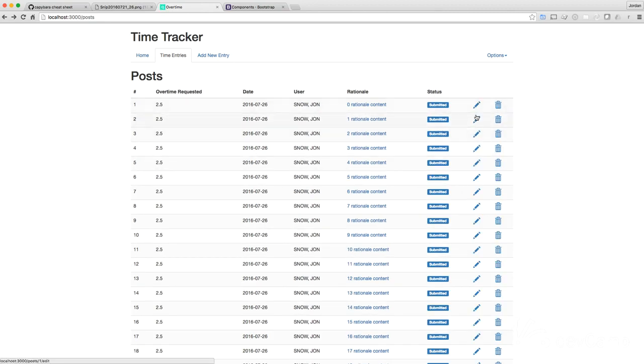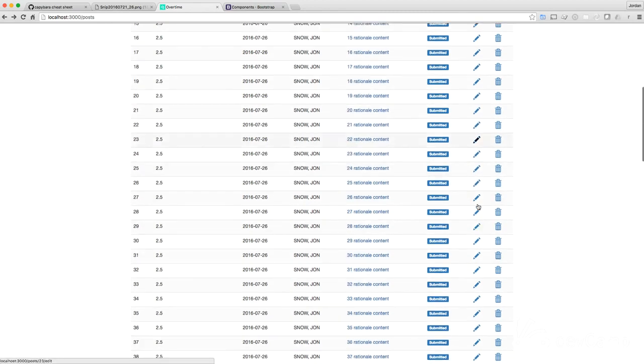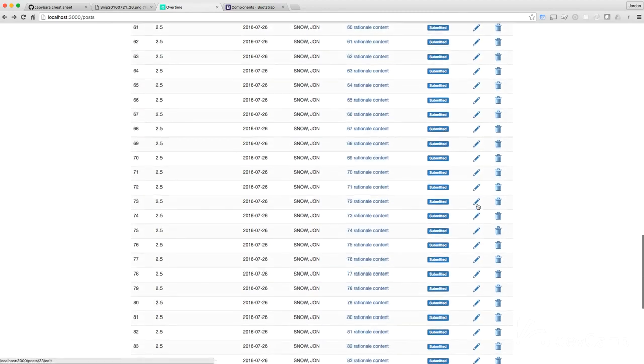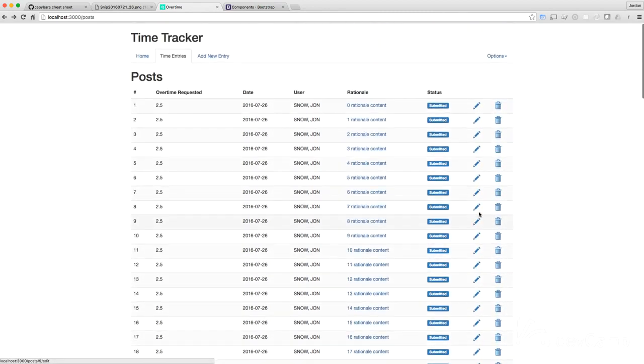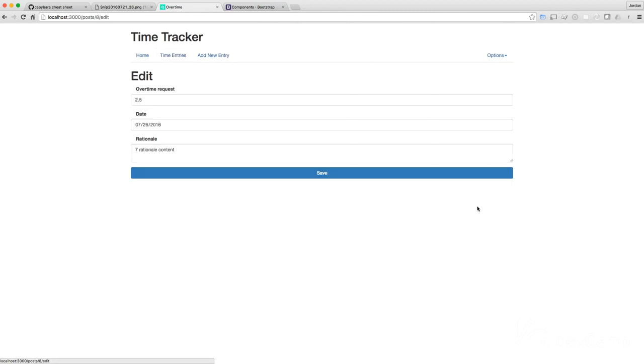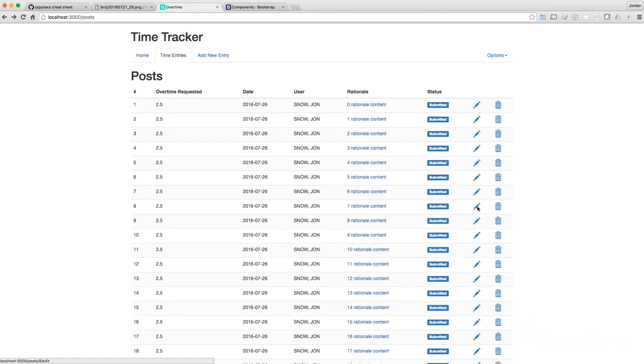Perfect. So this looks way better. This is a lot more professional looking already. So now, and just to verify, they're all working. Looks like those are all good.